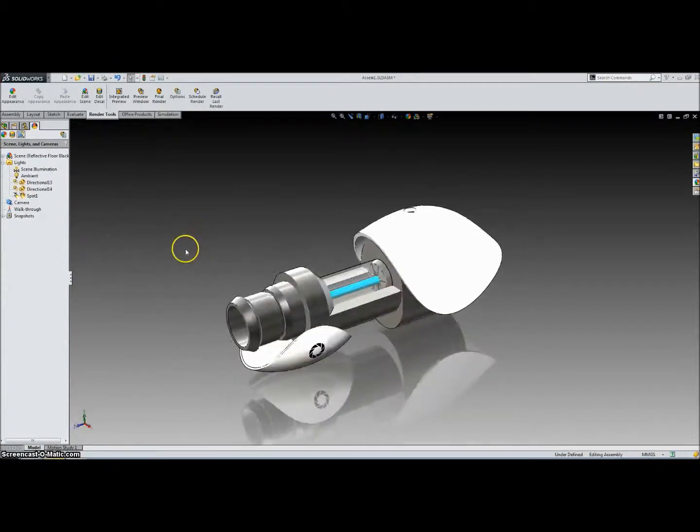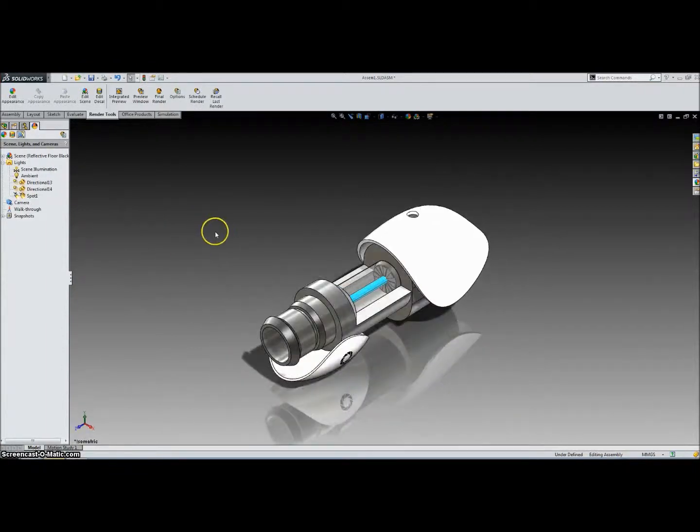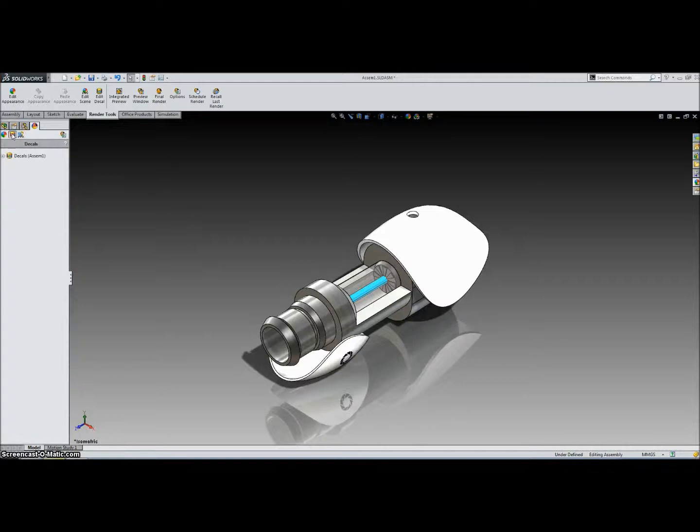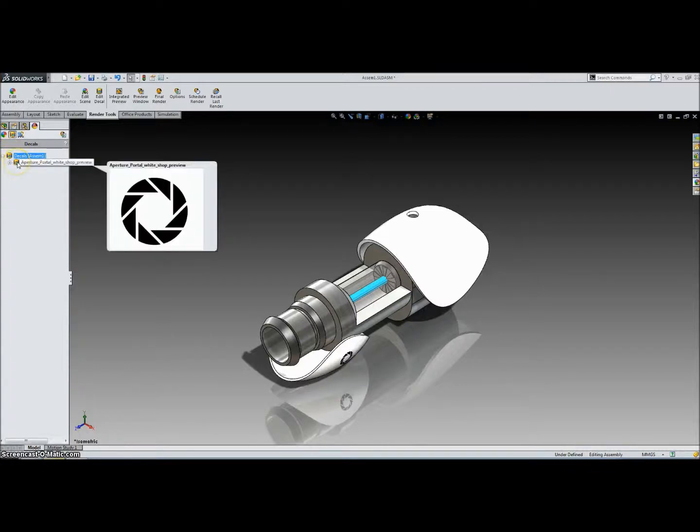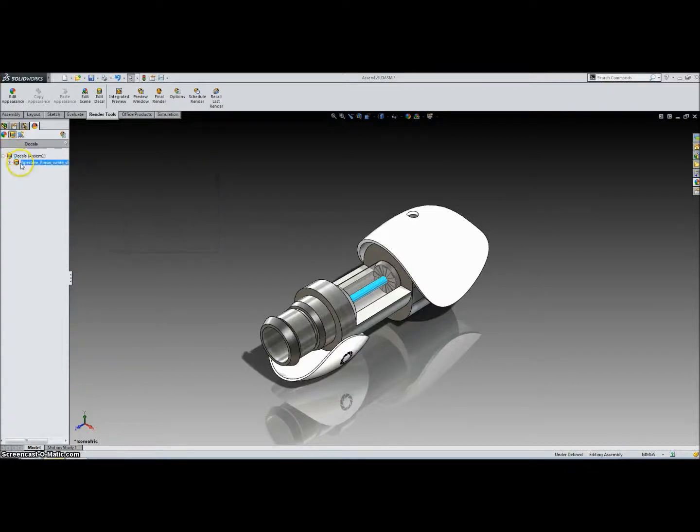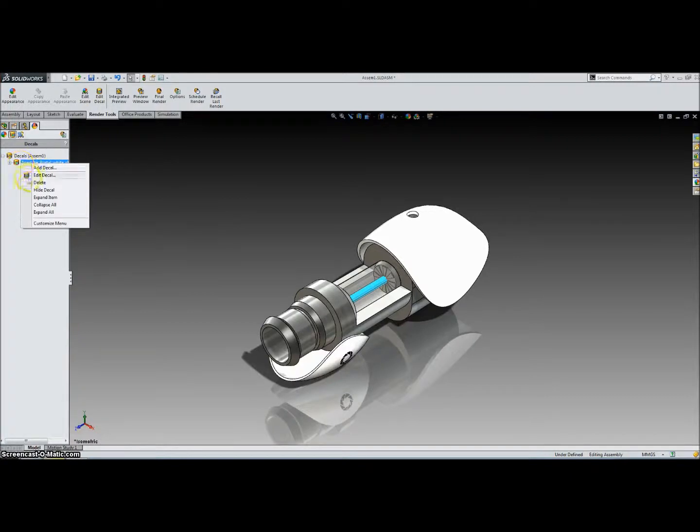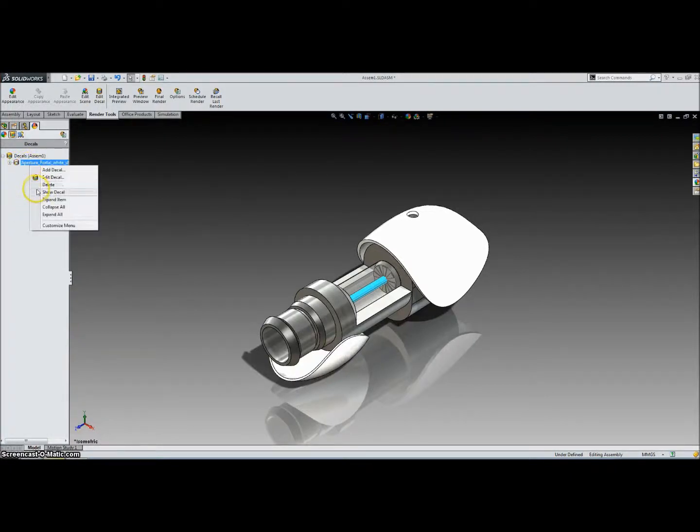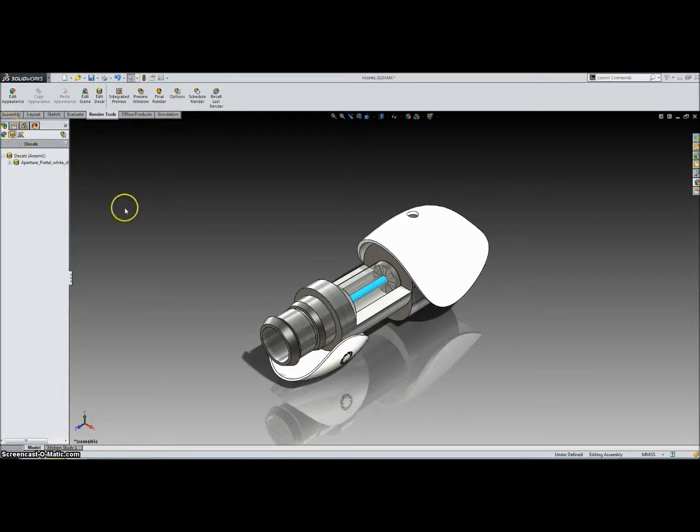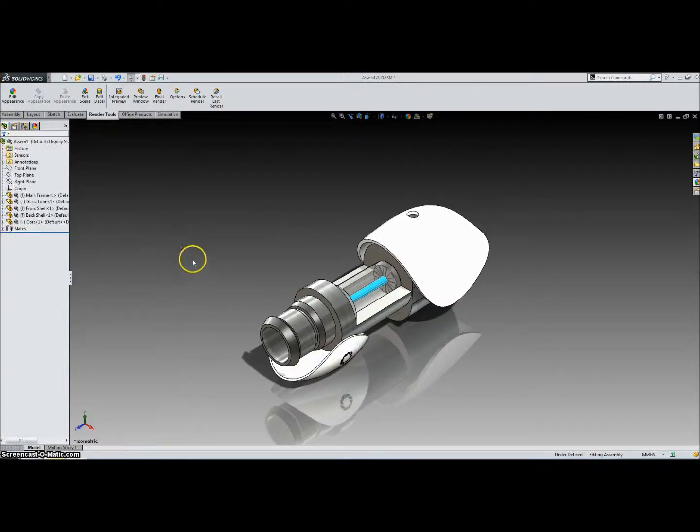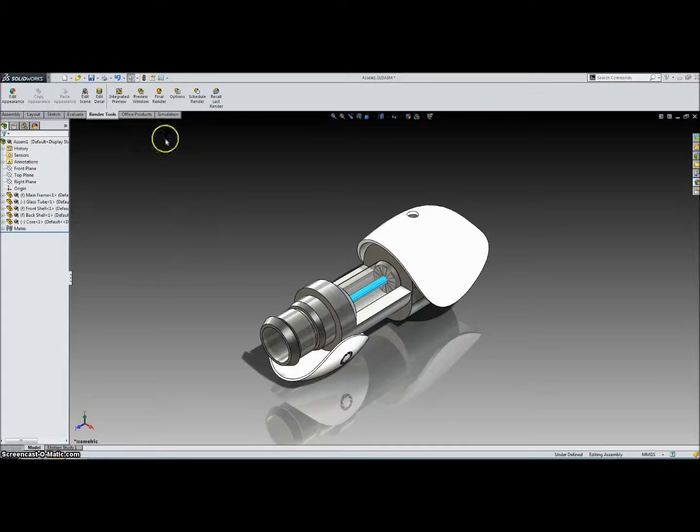So now in the Appearances tab we can click on this View Decals and expand this. There's the decal we just added. If you want to hide it we can right-click it and click Hide Decal, and that'll hide it for us. So that covers all the preparation we can do for the part, and then the rest of the things are actual renderings.